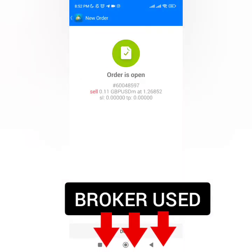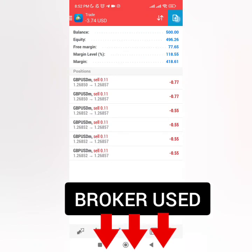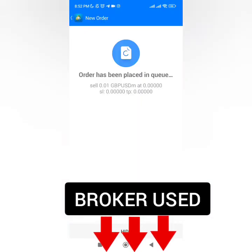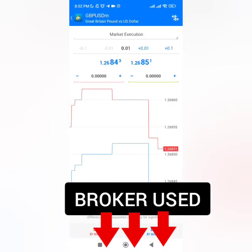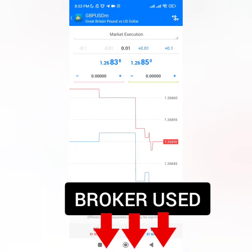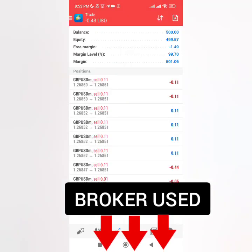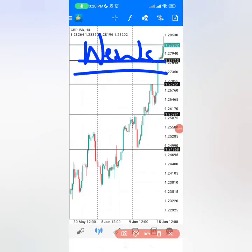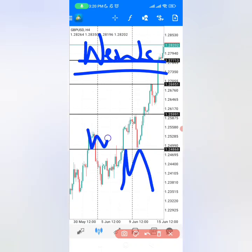Watch this video to the end to understand the strategy fully, and comment below what you think about it. When you are looking to make money trading news events, the most well-known patterns are the M pattern and the W pattern.